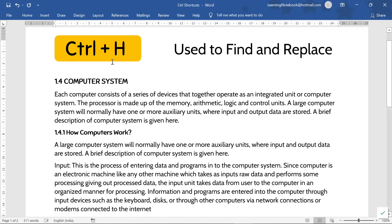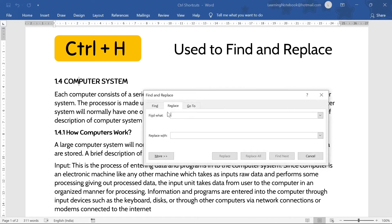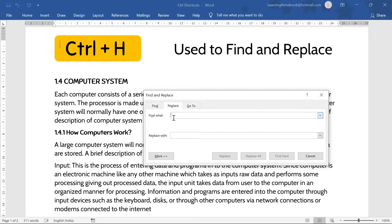Next is Control+H. Control+H is used to find and replace text. Suppose I want to replace the word 'computer' with 'laptop' in this text. So I will press Control+H — it will open the Find and Replace window with the Replace option selected. Here I will enter 'computer' in the Find field and 'laptop' in the Replace With field, then press Replace All.